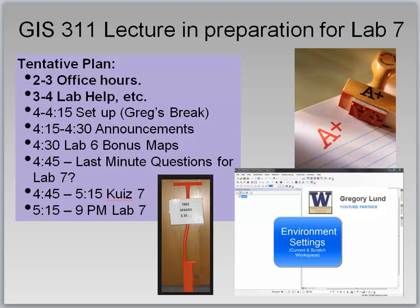Hello and welcome to the GIS 311 lecture in preparation for lab 7. This lecture will nearly eliminate any need for lecture in the classroom. As you see on the schedule, we will have office hours from 2 to 3 in Pinkerton, rooms 130, 131, or 308. From 3 to 4 will be lab help, 4 to 4:15 is setup and break, 4:15 to 4:30 announcements, 4:30 lab 6 bonus maps, and 4:45 last-minute questions for lab 7.